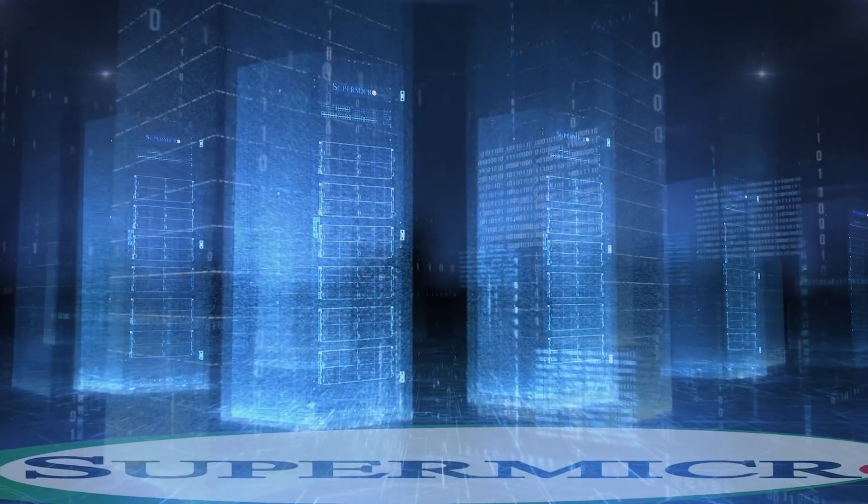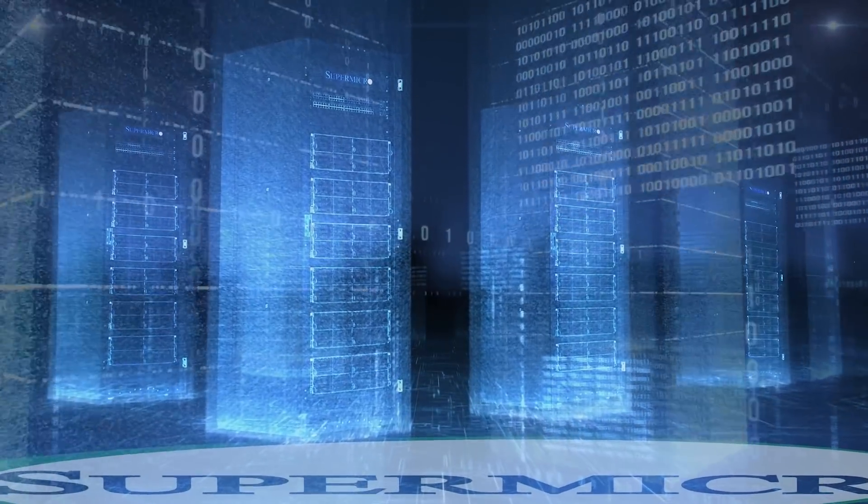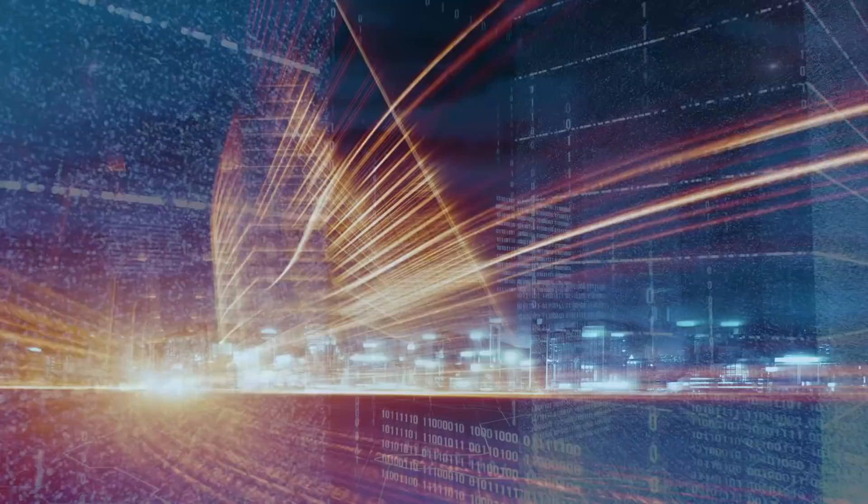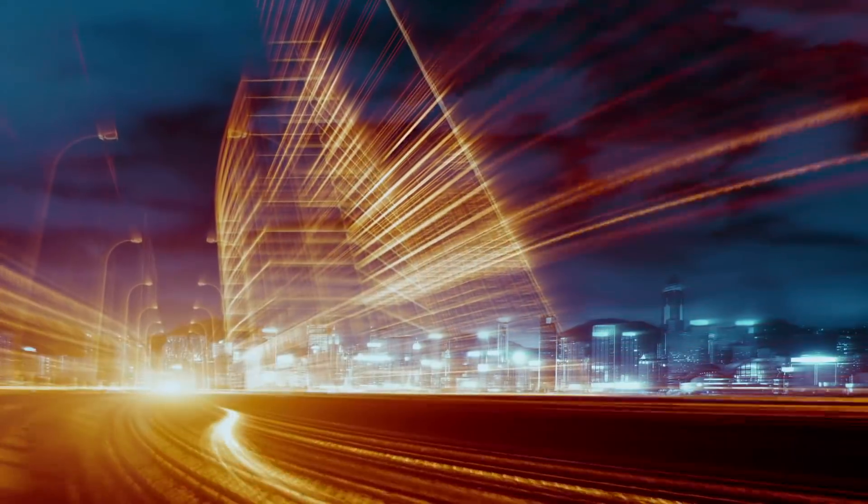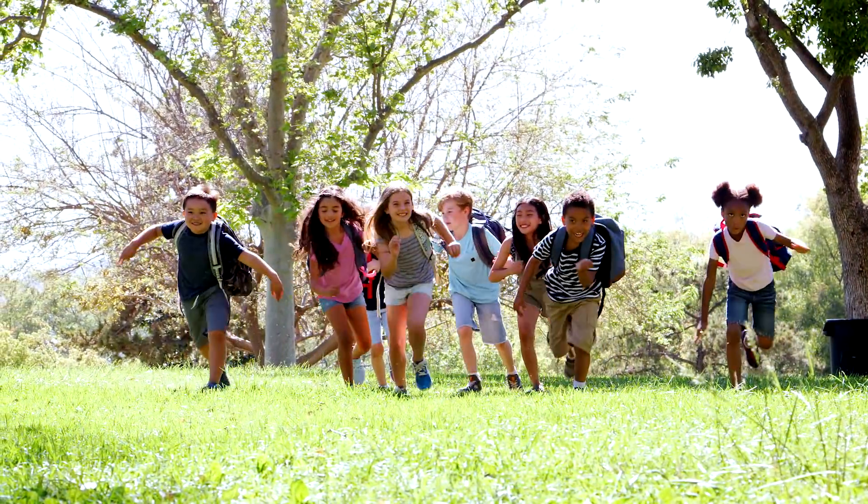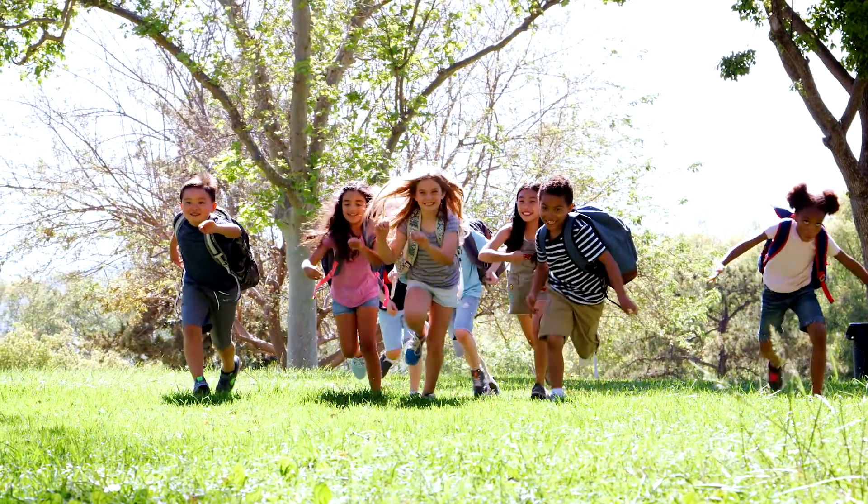Combined with our rack-scale design management software, this creates a future-proof solution, providing a brighter future for our children.